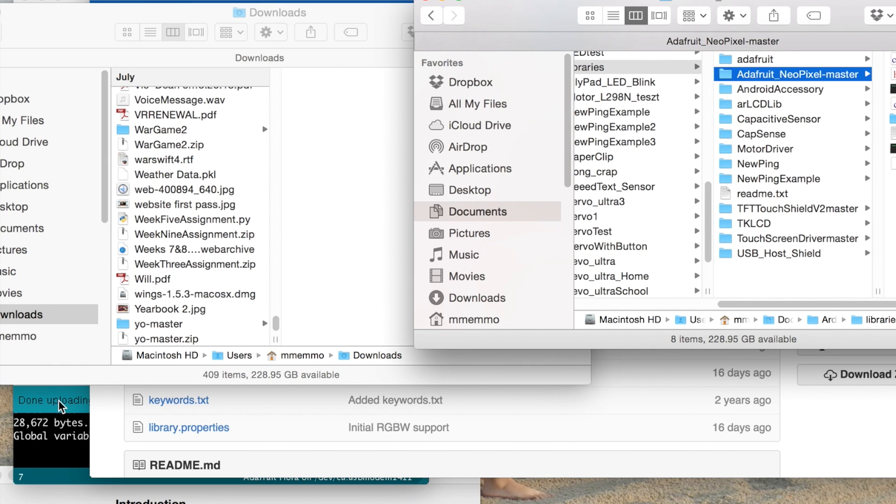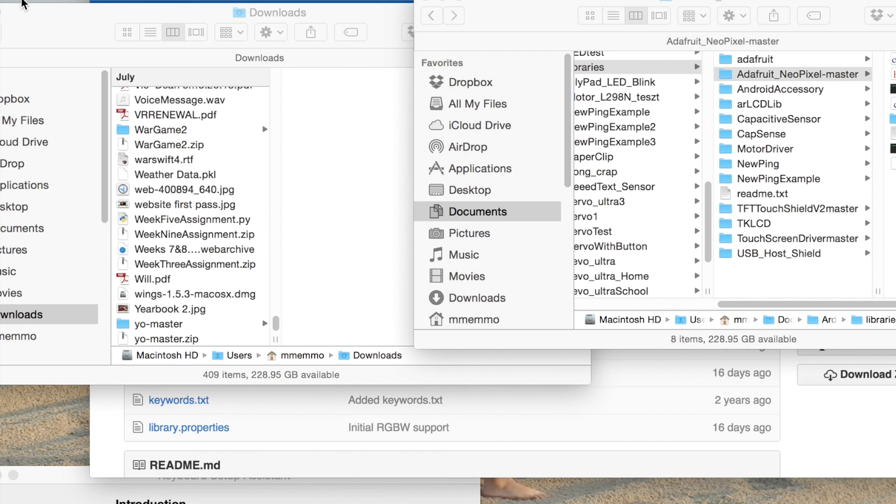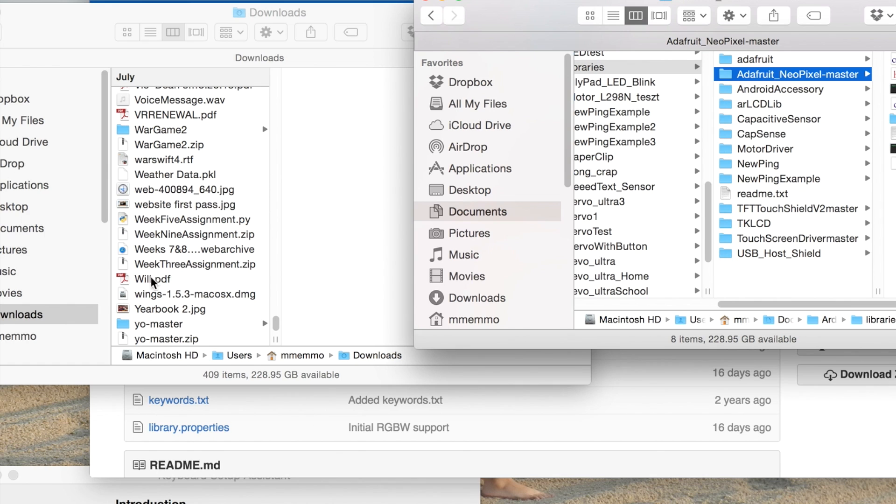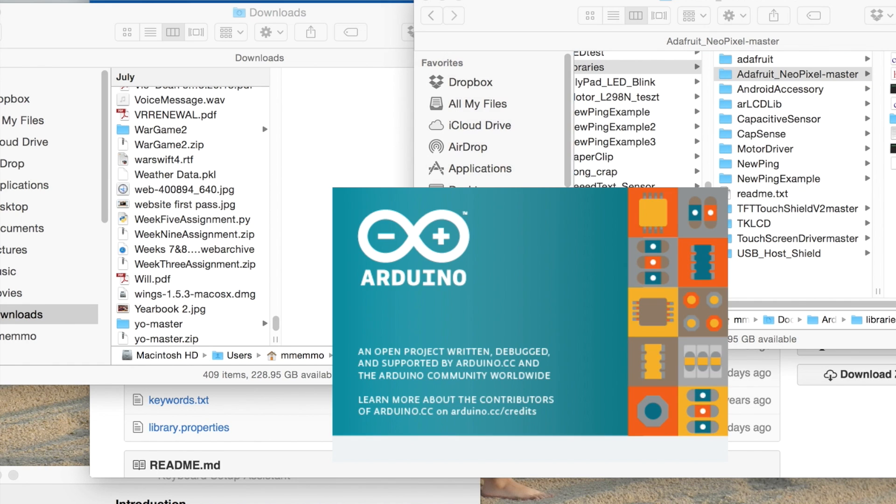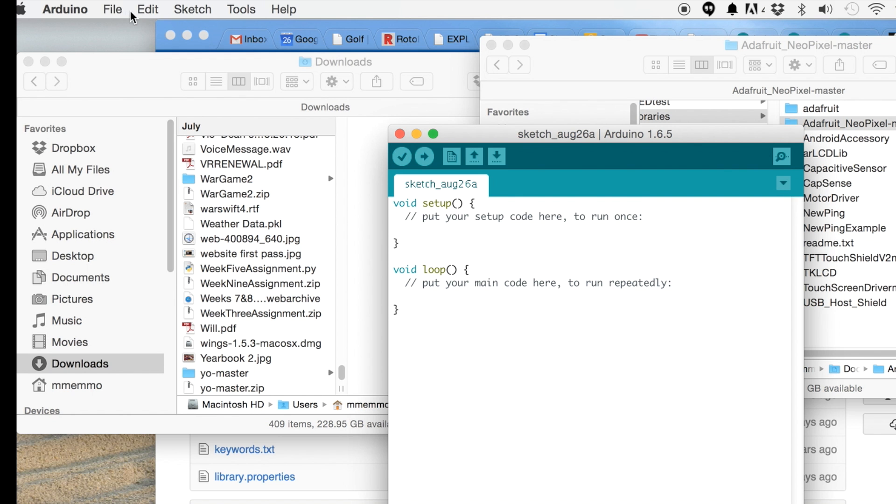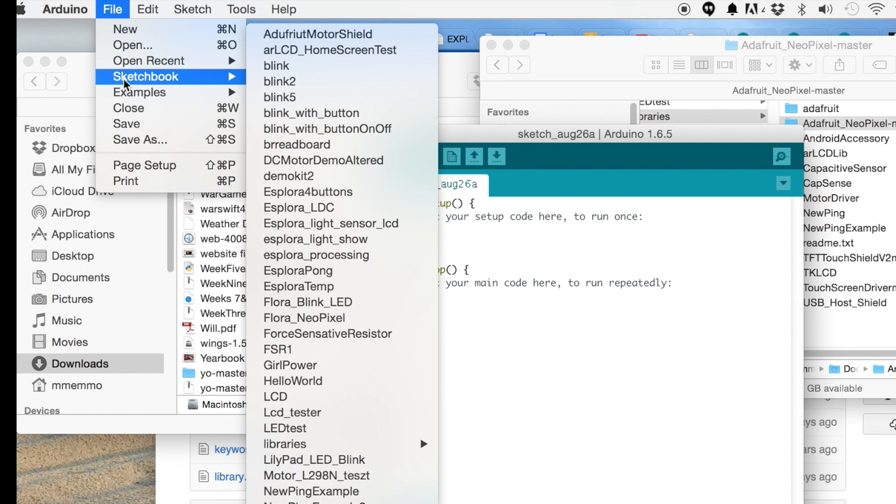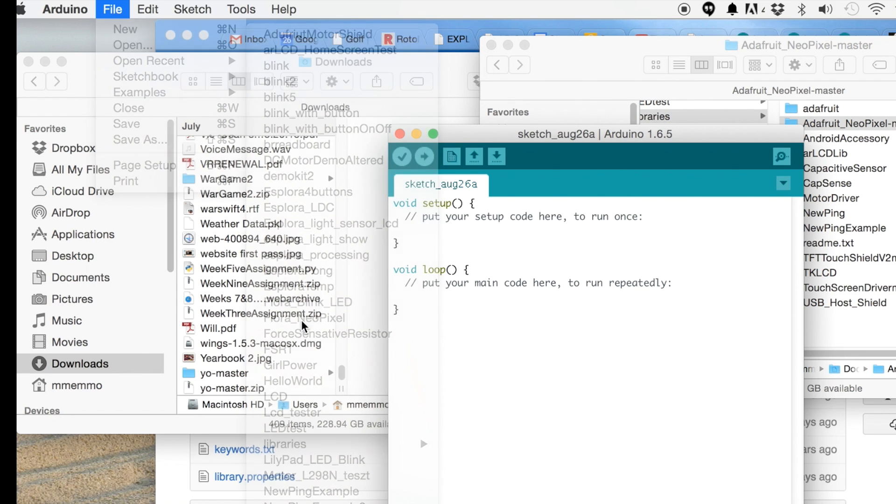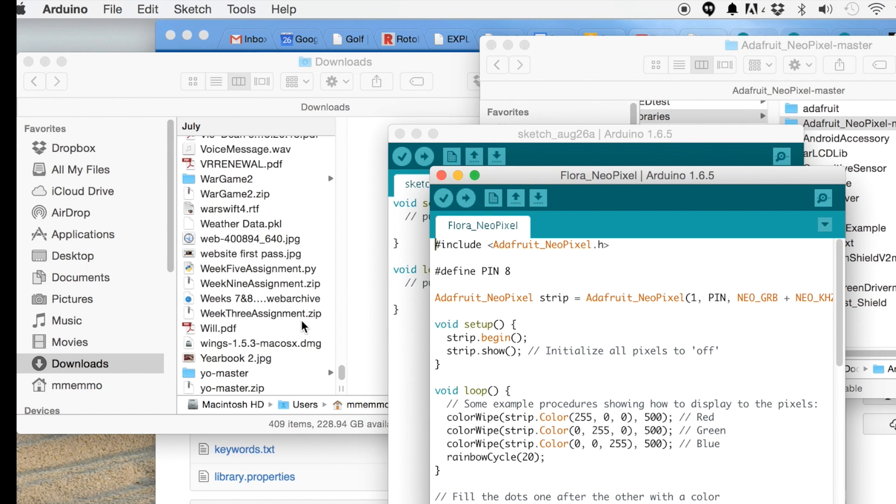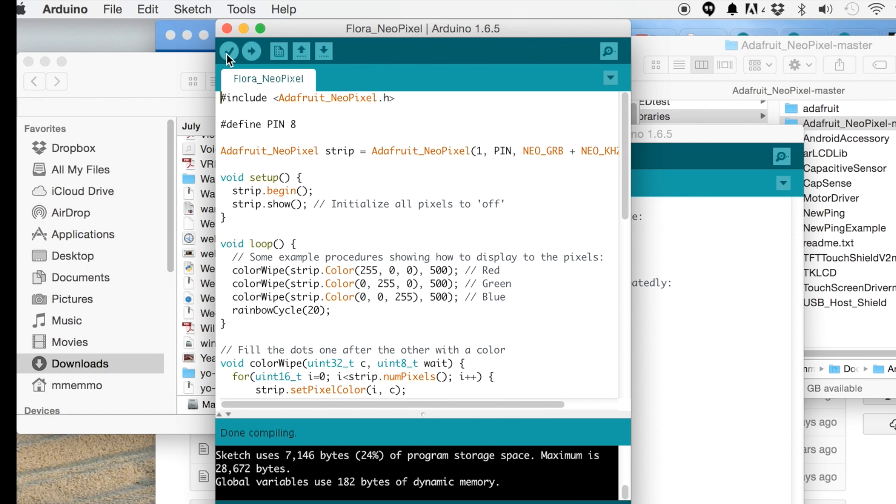But once you do that, you should actually get out of Arduino and then restart it. Okay. And now if we go to find our recent sketch, I have this NeoPixel here. Let's see if it allows it to compile. Yes, it compiled just fine. That means that it was able to find the library and need it. Perfect.